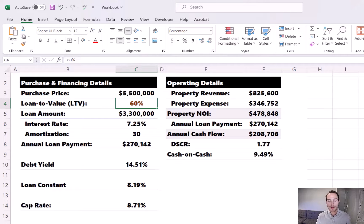If you want to learn more about negative leverage, I have both a blog post and a YouTube video on this topic linked in the description.